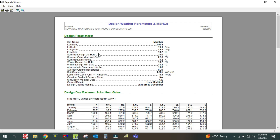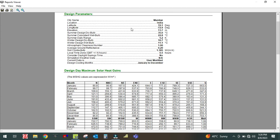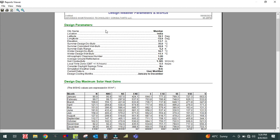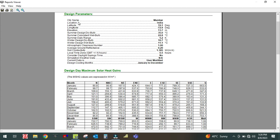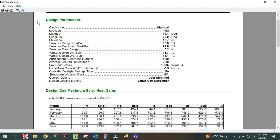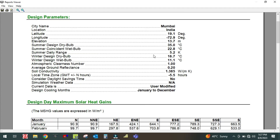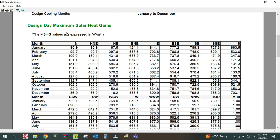Just click Preview and the software will generate the weather report. This is the report — here is the design weather parameter section. The city name is Mumbai, location is India, and it shows latitude, longitude, and elevation. Summer design dry bulb temperature is 35 degrees centigrade, wet bulb is 22.8 degrees centigrade, and daily range is 5.2. Winter design dry bulb temperature is 16.7 degrees centigrade. Atmospheric cleanliness, soil conductivity, and all other details are also given here.